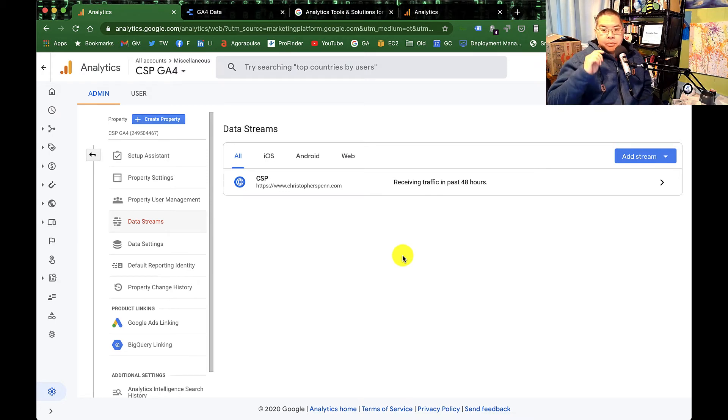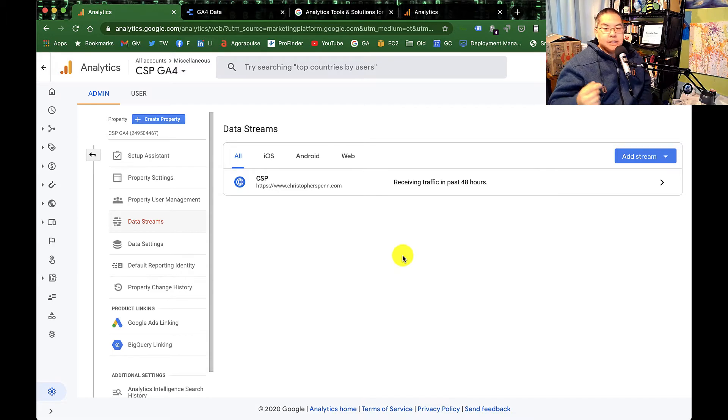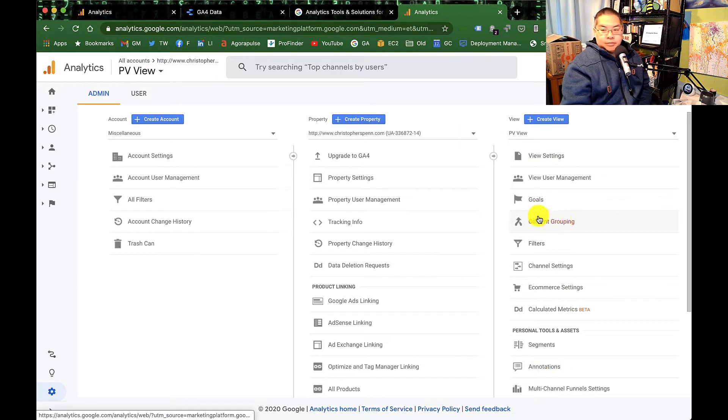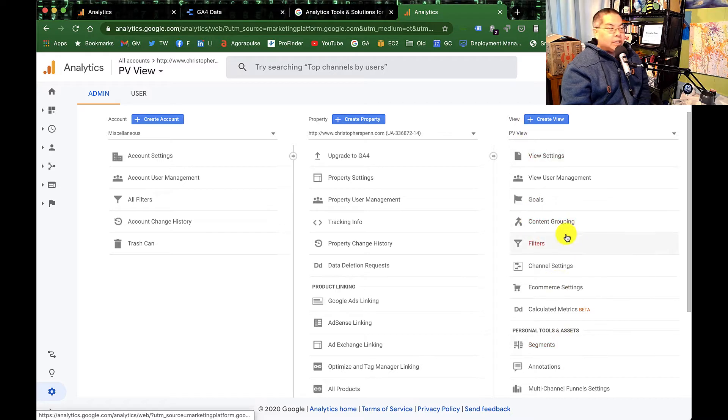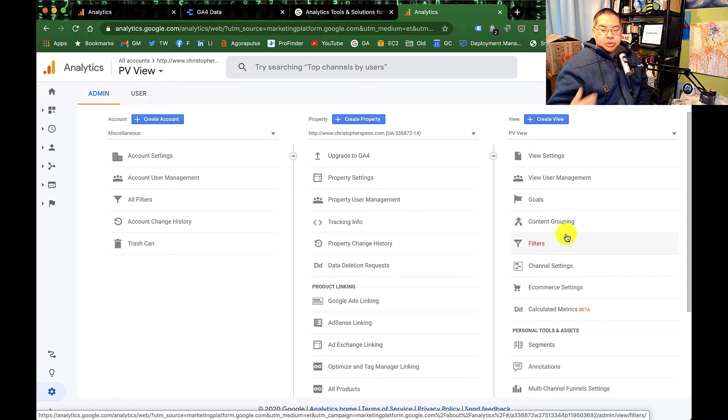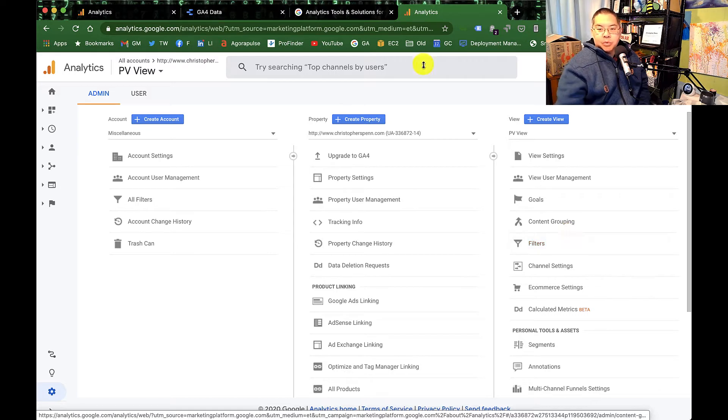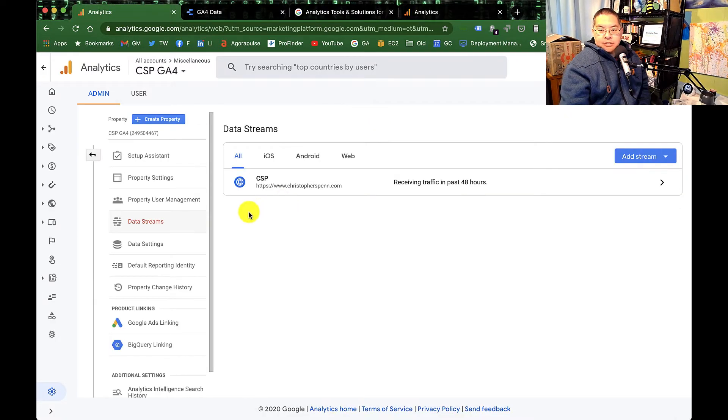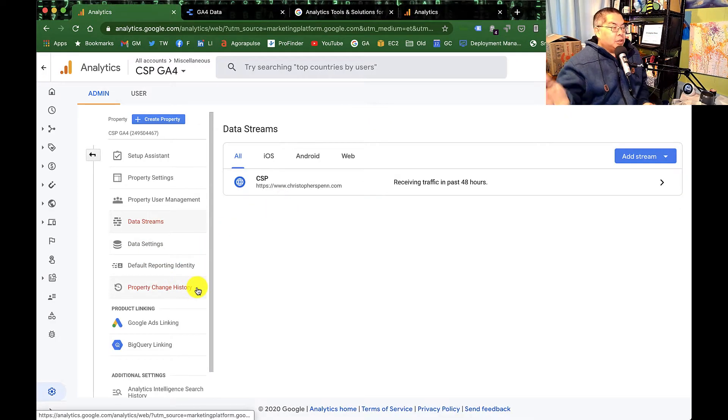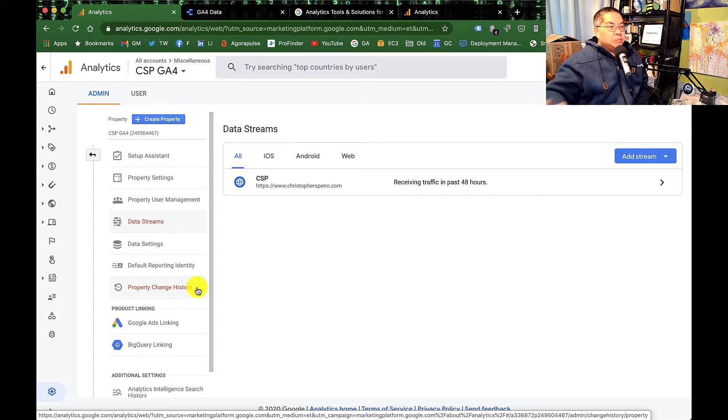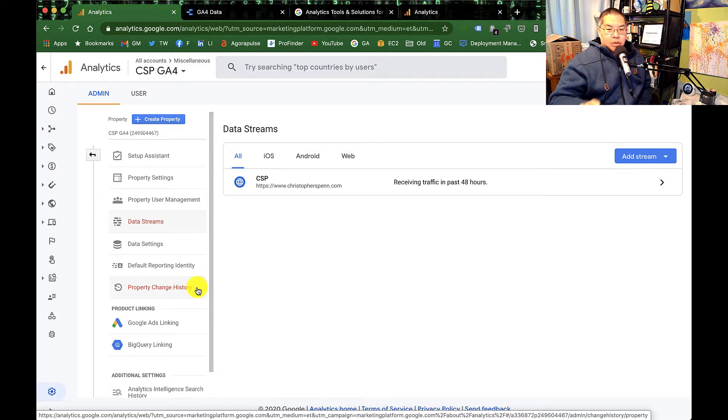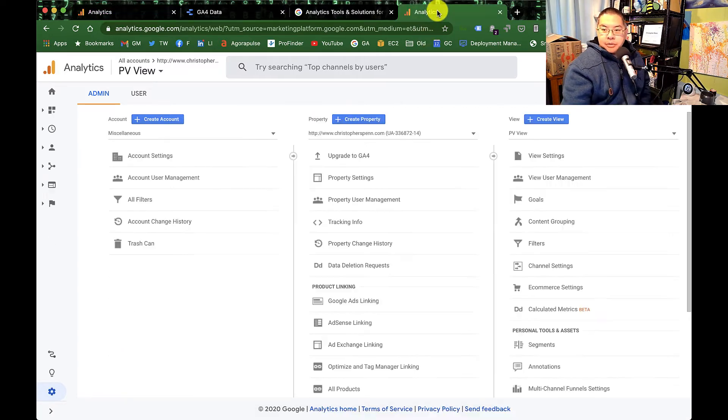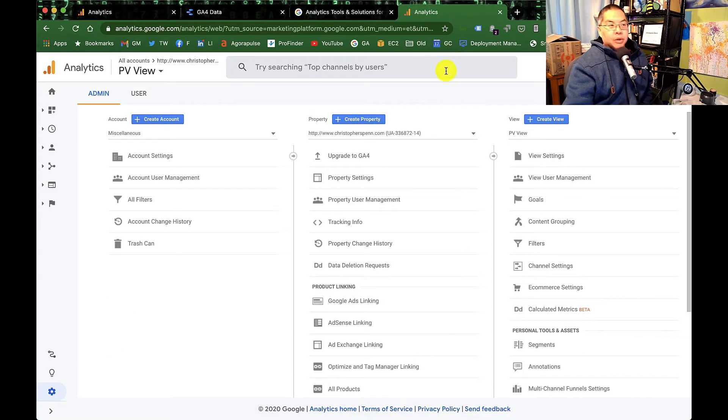Now, why this matters is that the view is administrative. There's nothing here that is unique to the user that you would be doing user-level stuff with. Whereas in GA4, they acknowledge by saying, yeah, there's no view because all that admin stuff should be somewhere else. It doesn't belong in Google Analytics. So let's look at a few of these things and see where did they go?